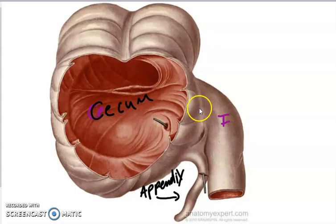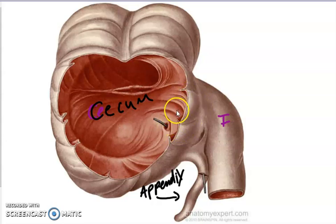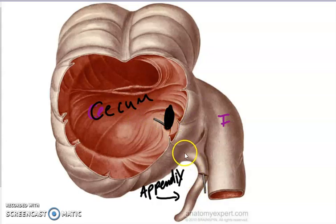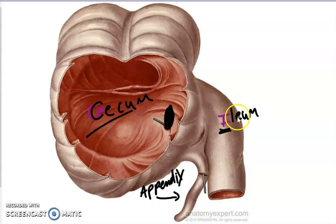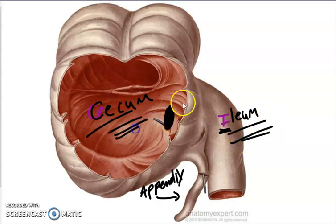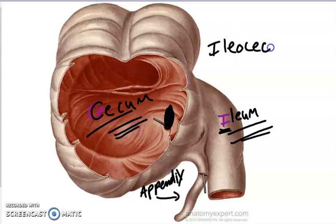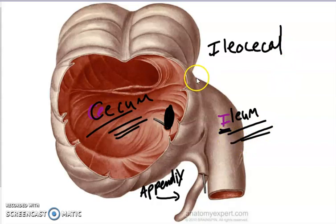There is a valve here between the ileum and the cecum. This valve is called the ileocecal valve. Ileum, cecum — ileocecal valve. That's my ileocecal valve.